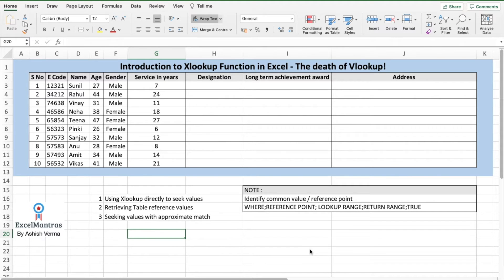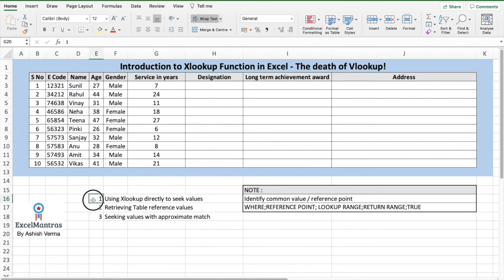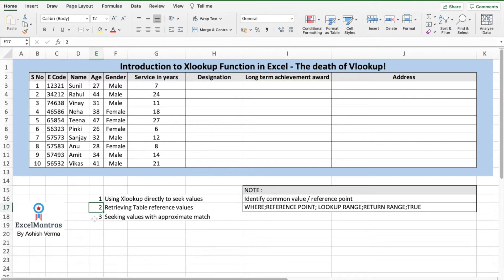Today I'm going to introduce you to XLOOKUP function in Excel which in my opinion is the absolute death of the age-old VLOOKUP function. We'll be learning three things today: how to use XLOOKUP directly to seek values, retrieving table reference values, and seeking values with an approximate match. Let's begin.